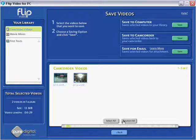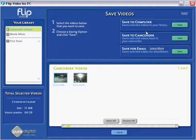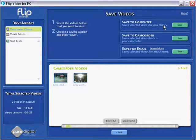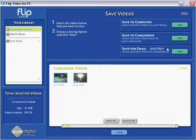Once you've selected which video you want to download from your camcorder then we've got the options here. We've got to save them to the computer. We can also save them to camcorder or we can save for email.